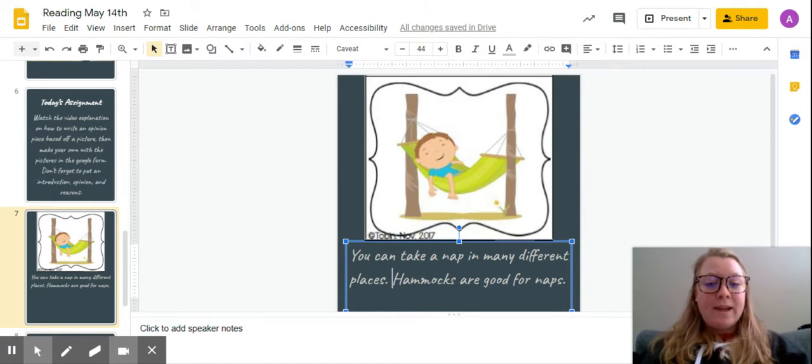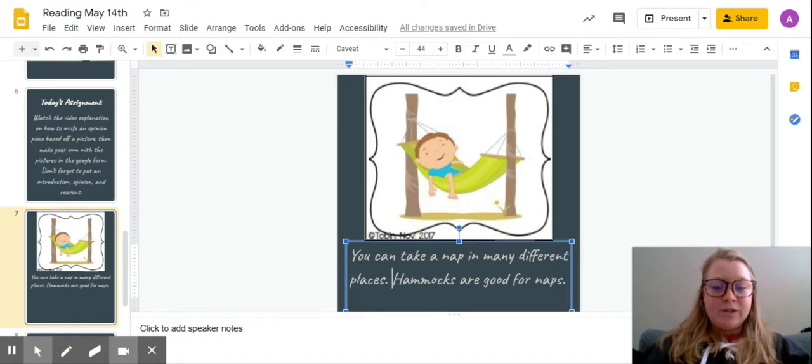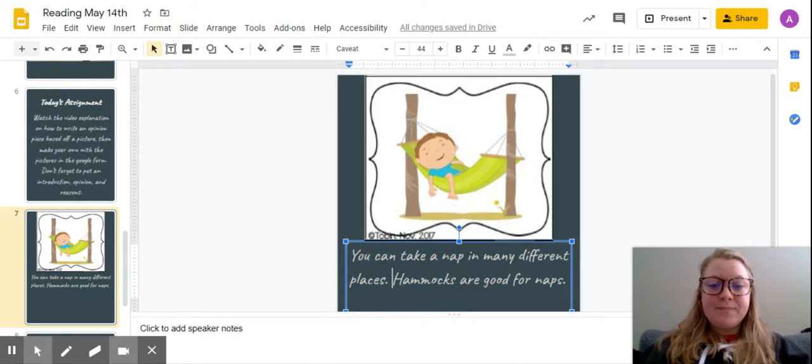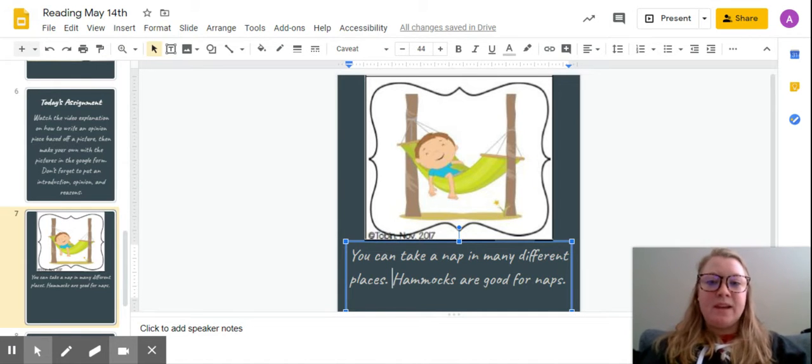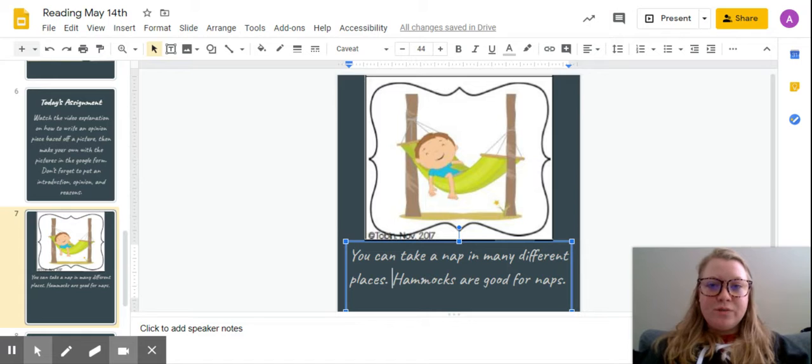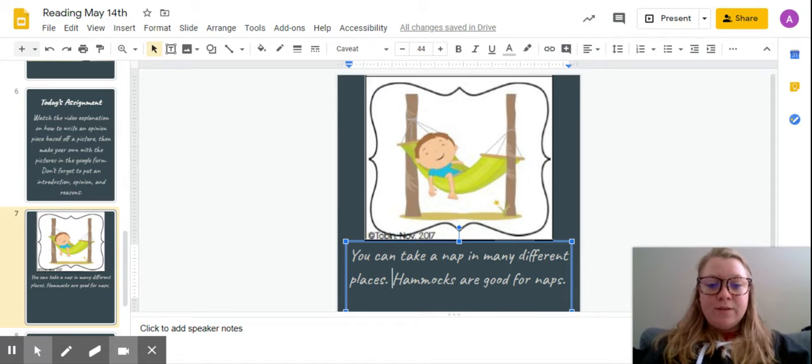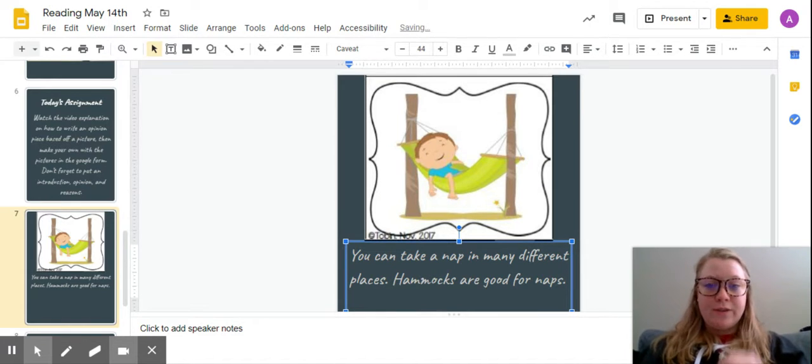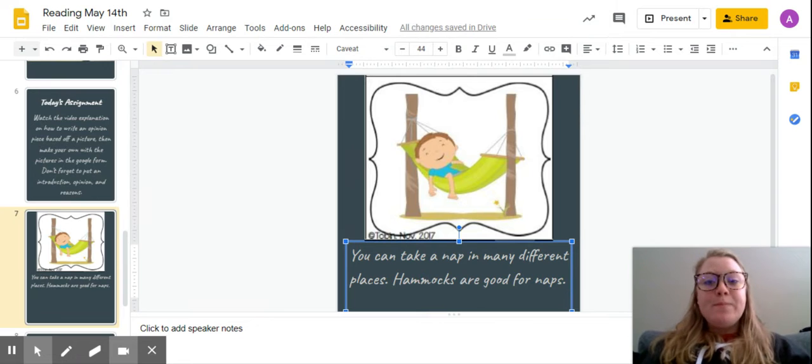Well already I have my introduction and I have my opinion. So the next step is to write a reason for why I think that hammocks are good for naps.